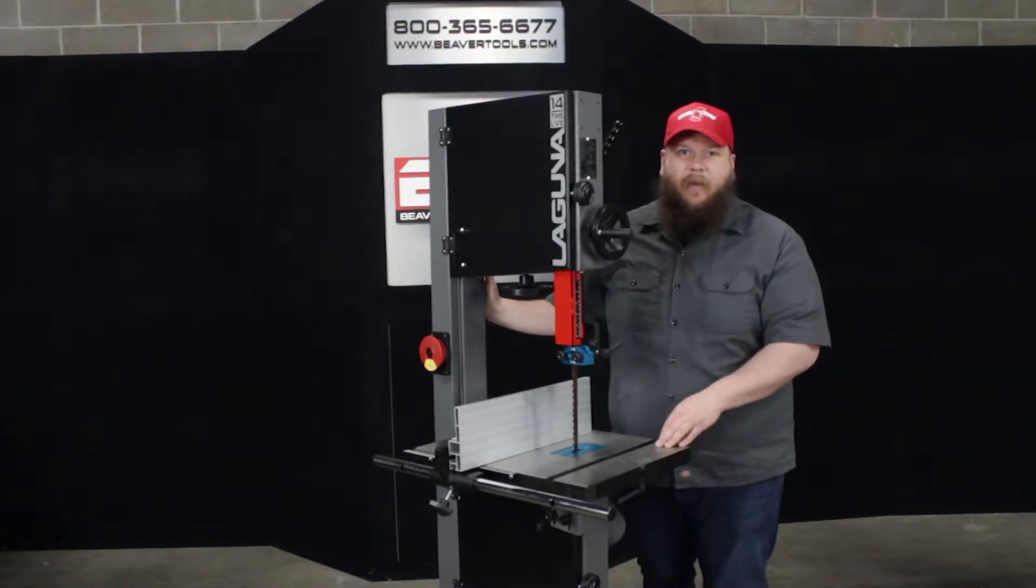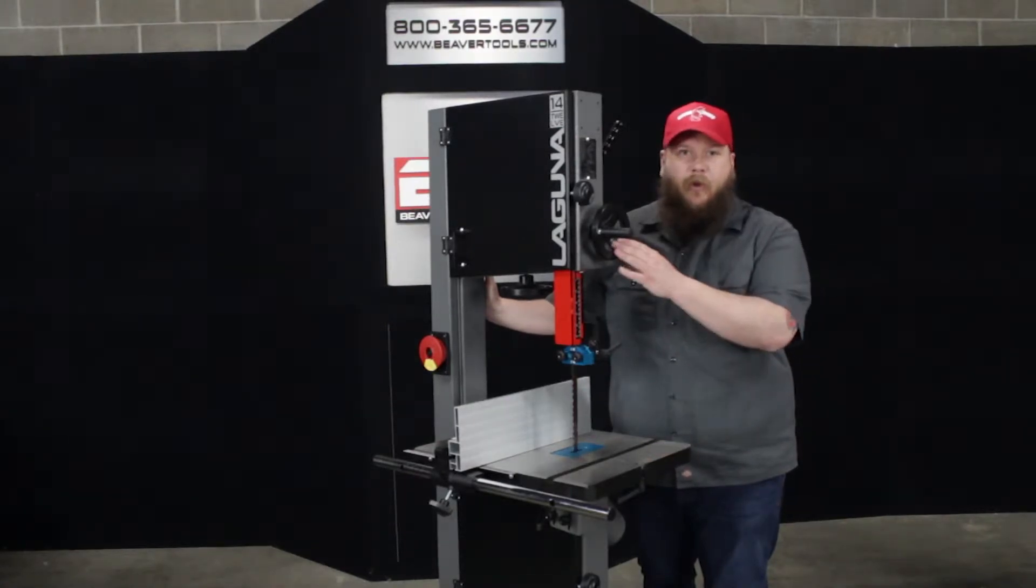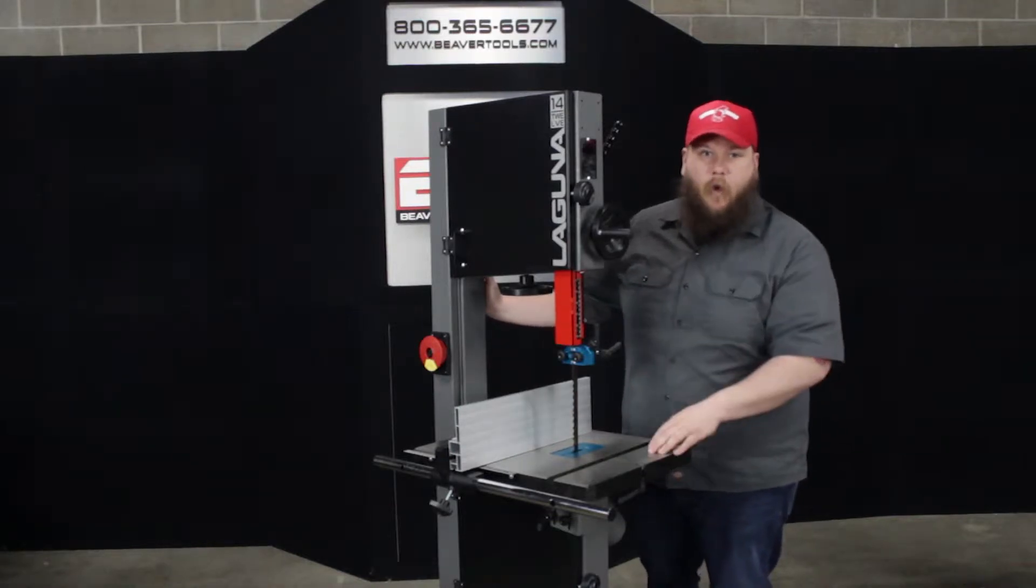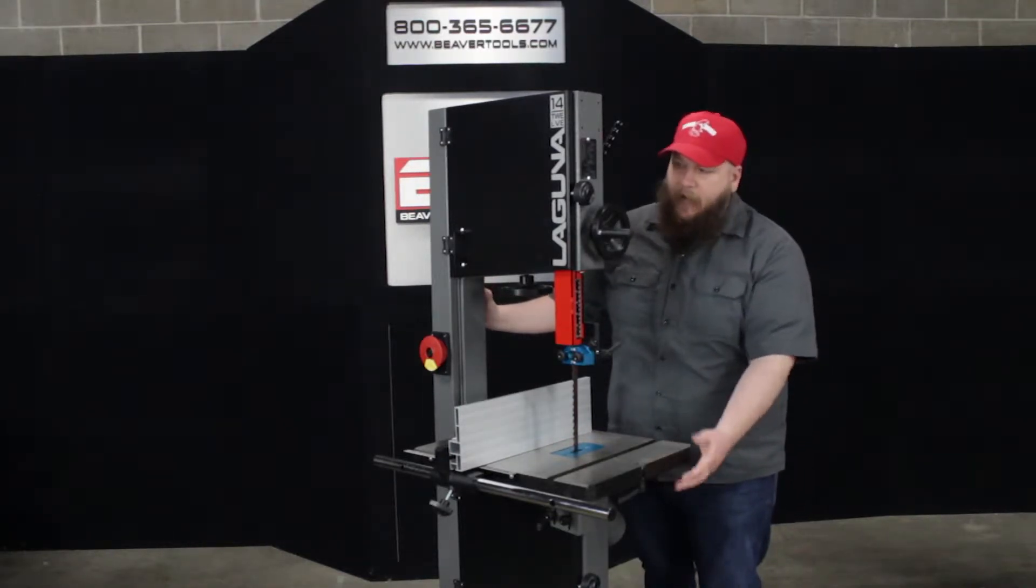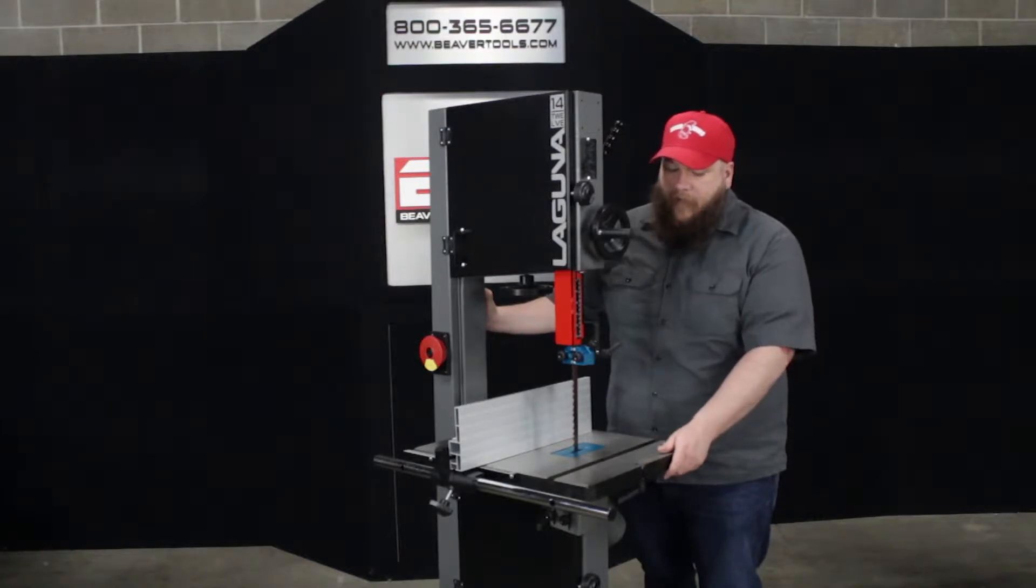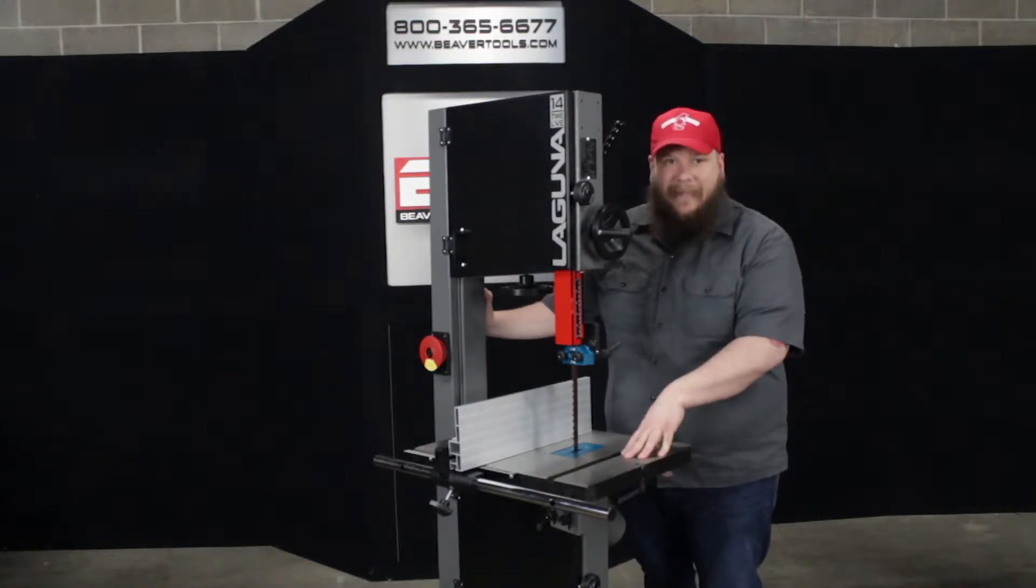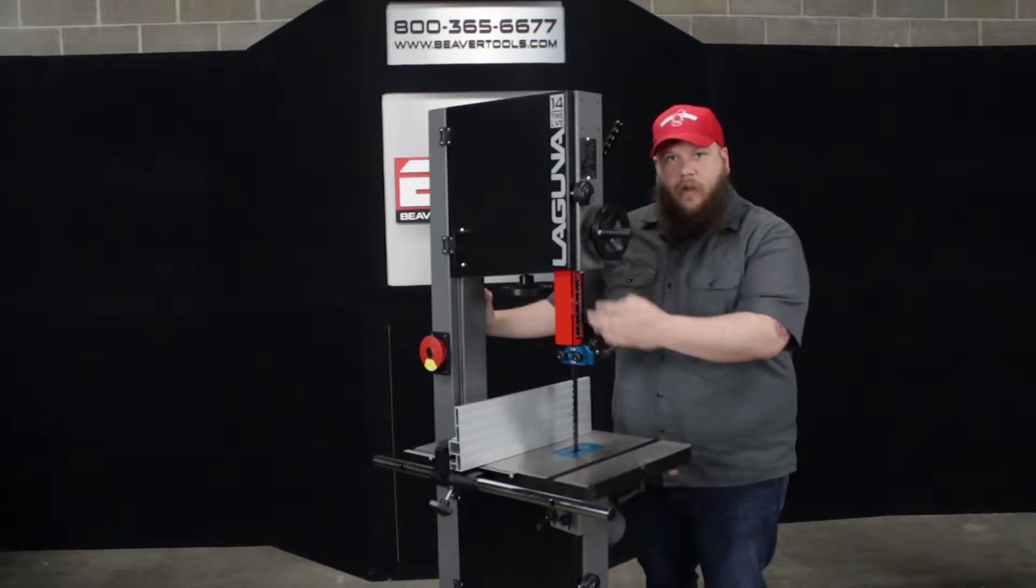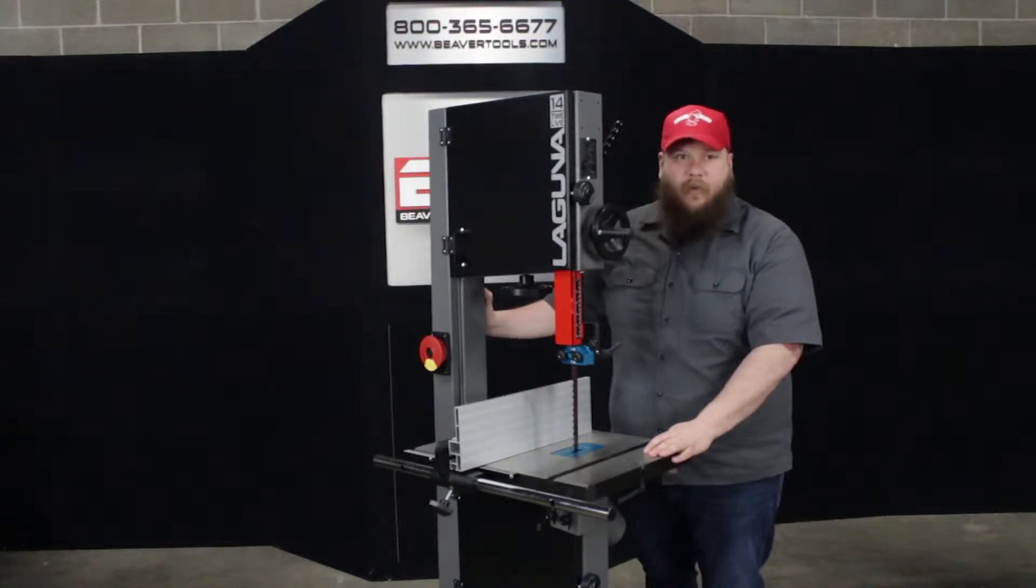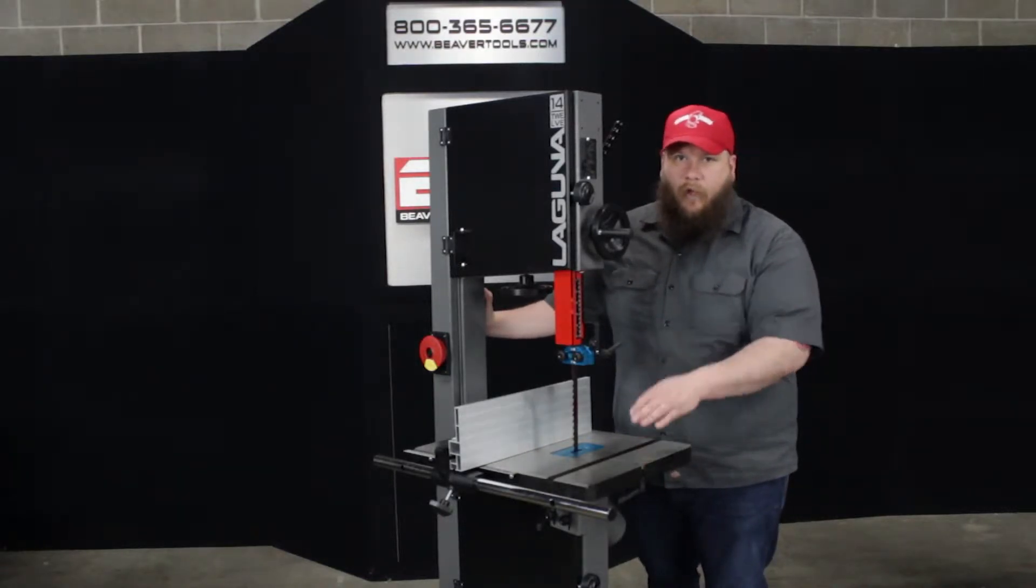To start out, I'm going to talk about a couple of the features that I really like about the Laguna 1412 bandsaw. First is the overall build quality. Right out of the package, once you get the base assembled and the saw on its stand, you can really tell it is a solid machine - nice cast iron table, cast iron wheels for the blade to run on, and for the price point of the saw, it really can't be beat quality-wise.